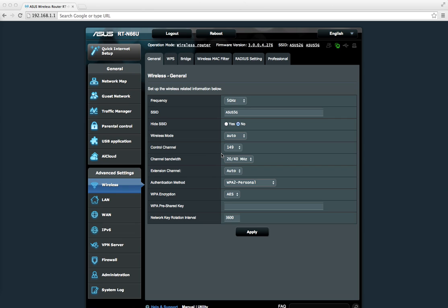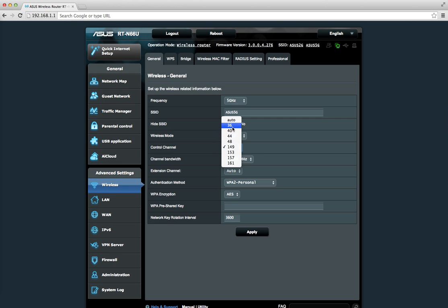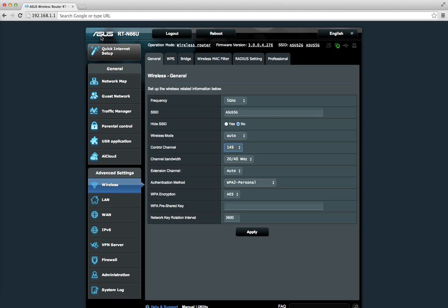This could be a MacBook Pro, iMac, or anything. One of the reasons could be your channel. Sometimes the MacBook Pro supports a certain number of channels, however your 5GHz dual-band router—for example, in my case I'm using an ASUS RT-N66U—supports a different set of channels.